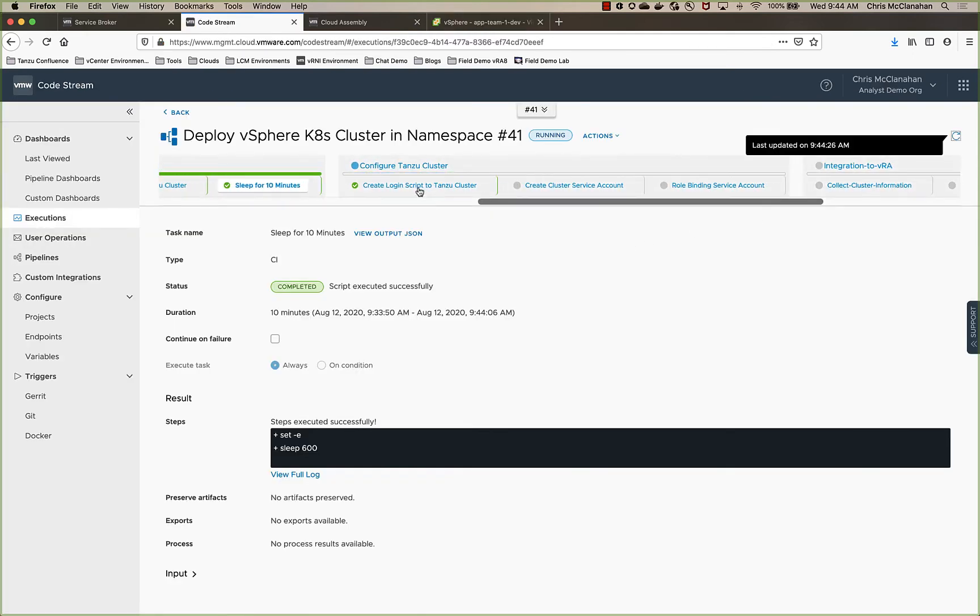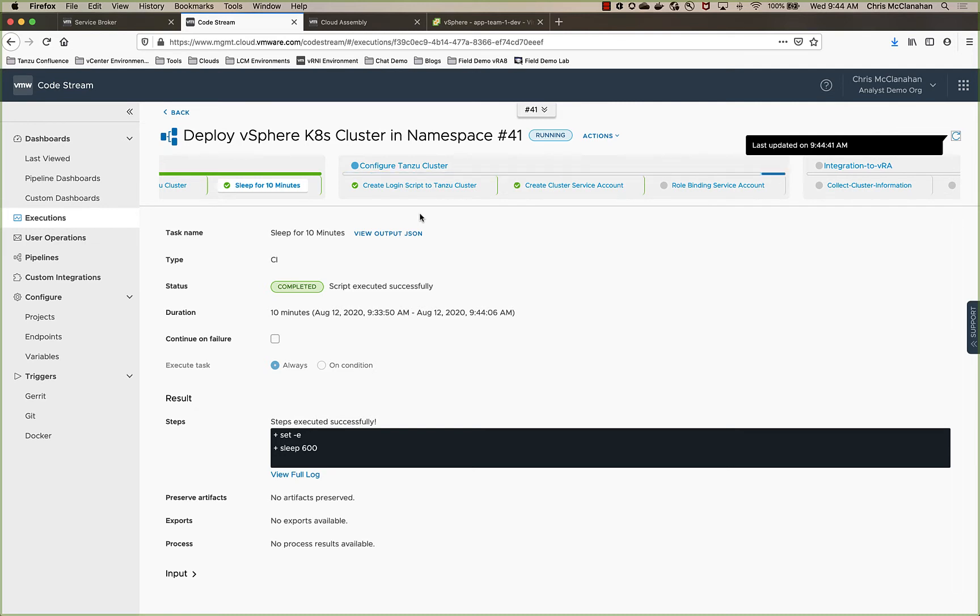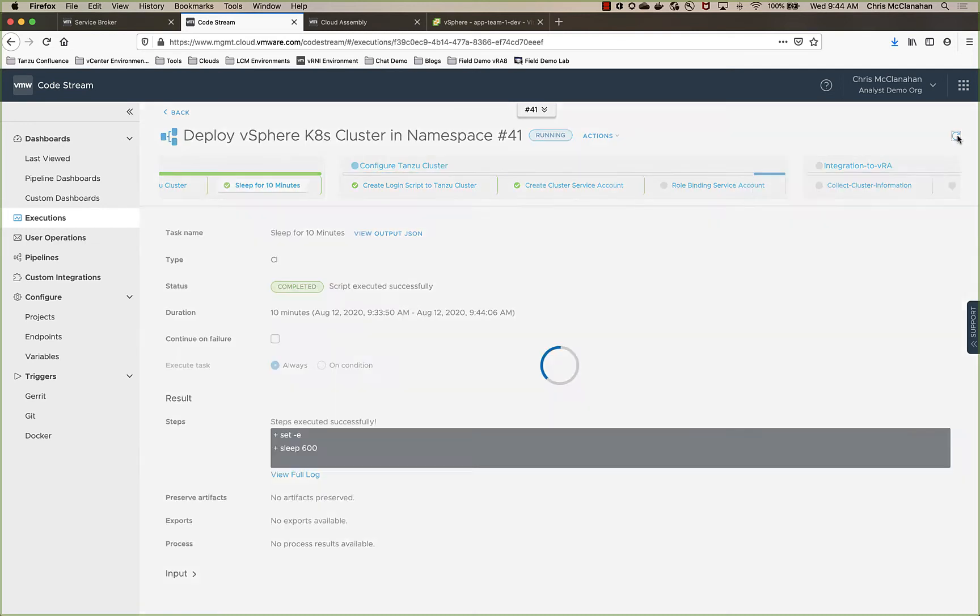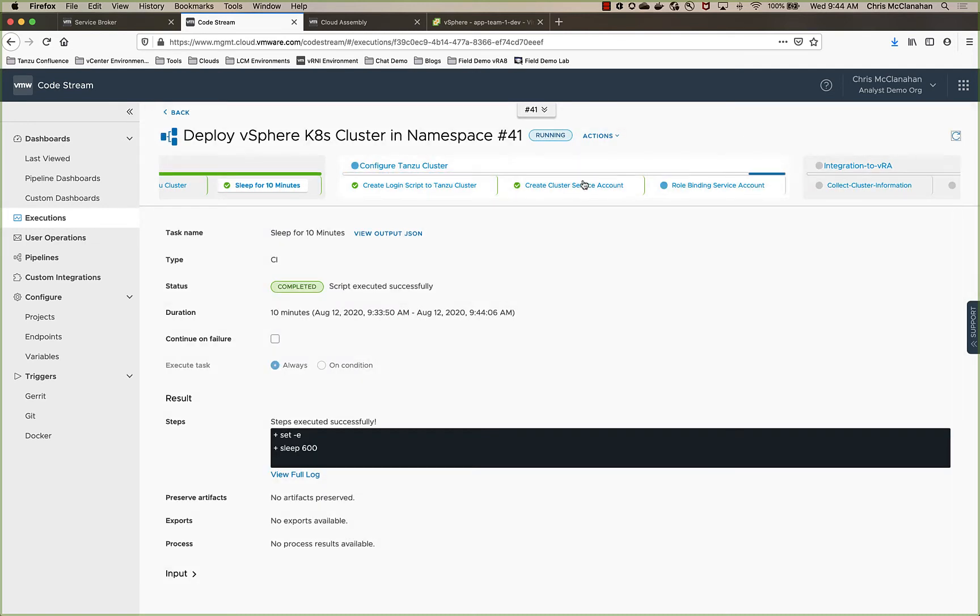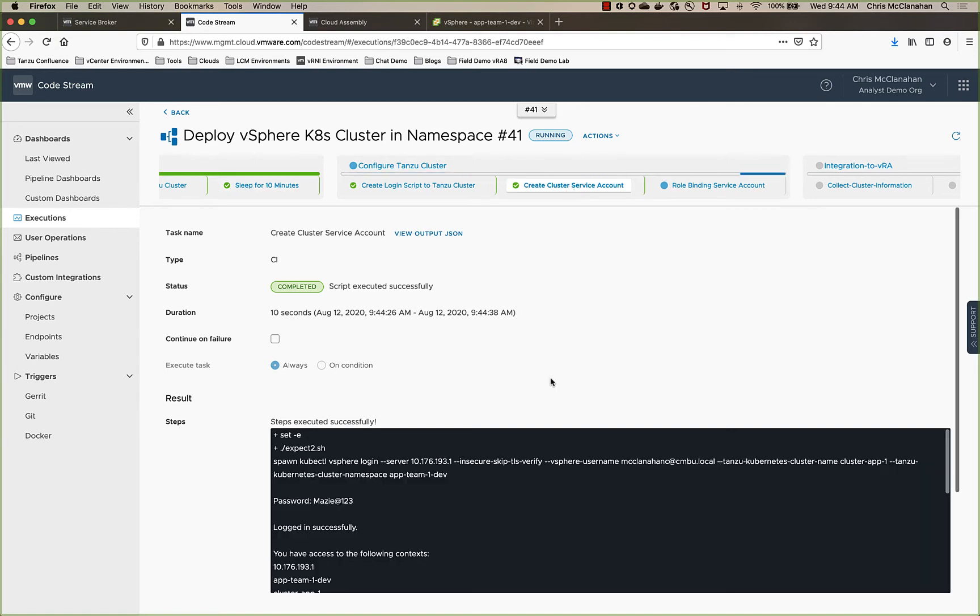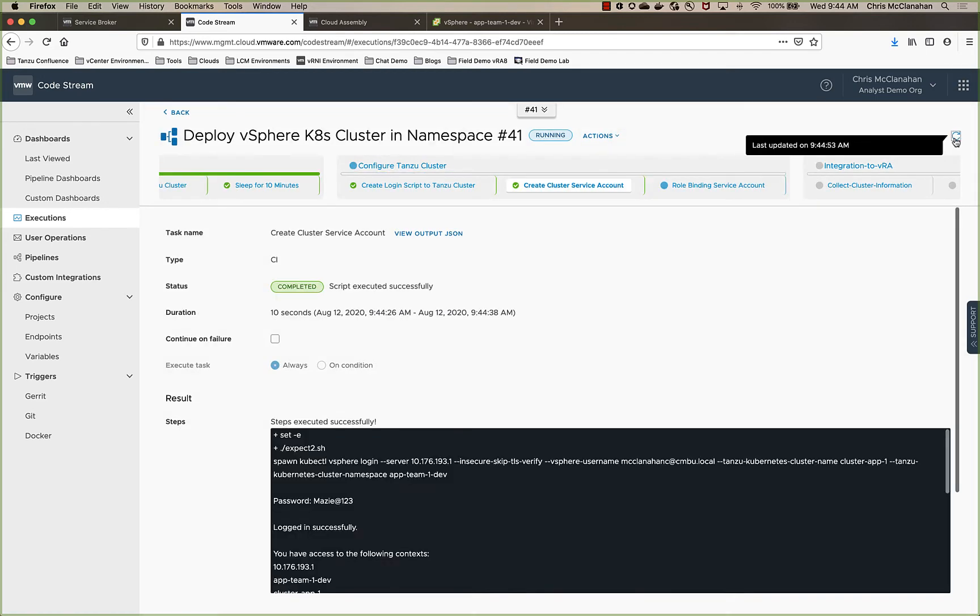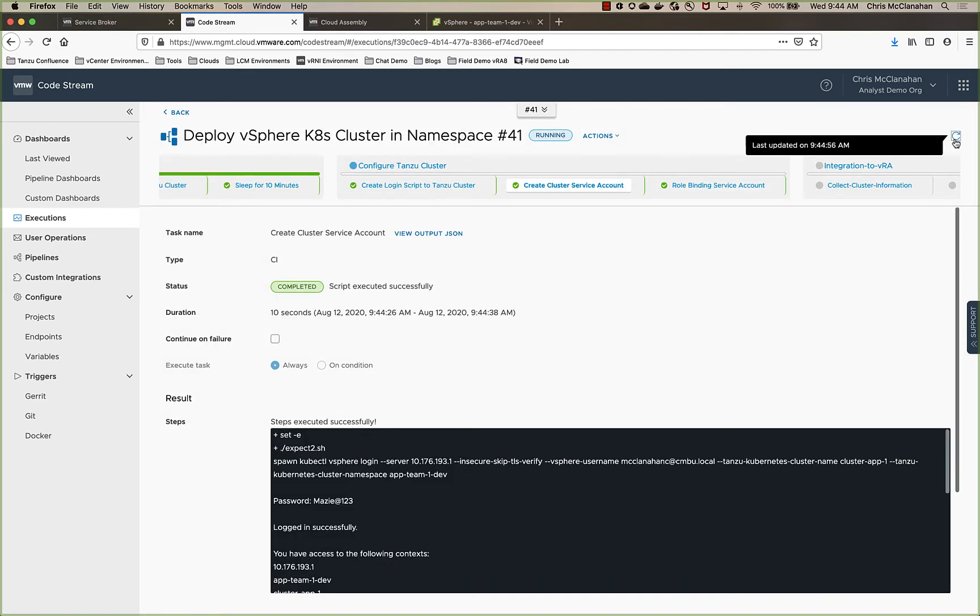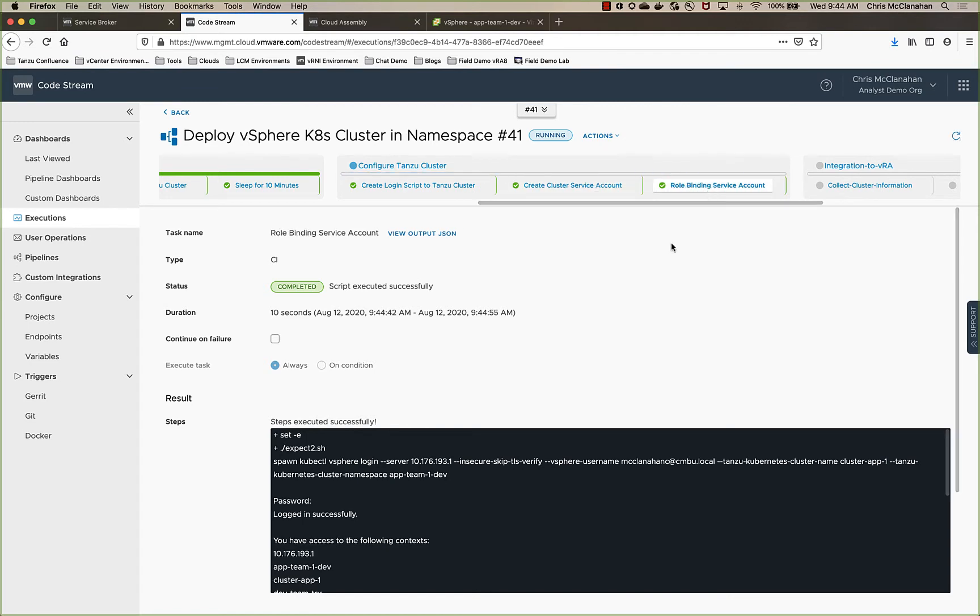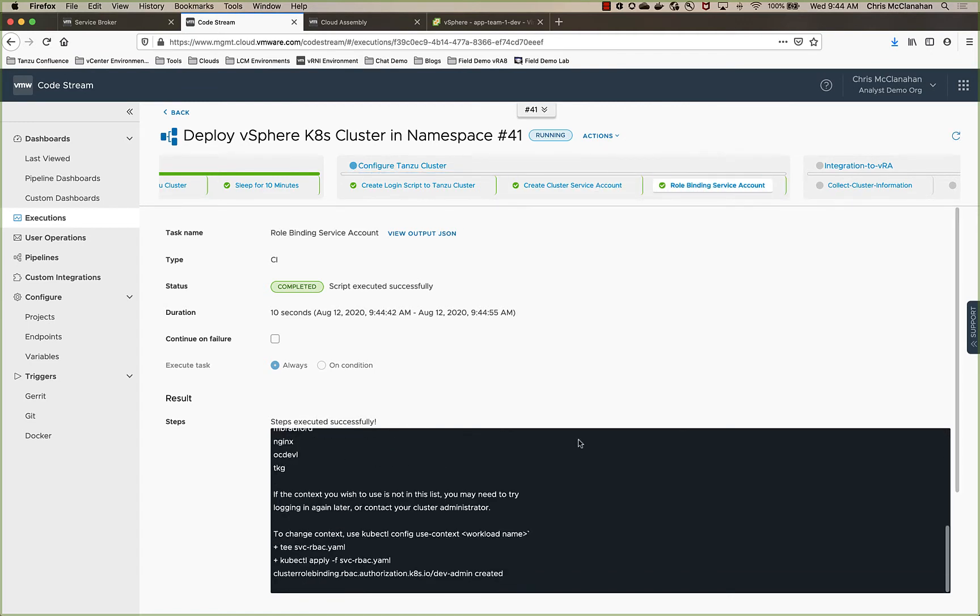And we can come back and start to look at what's going on next. So now it's logging back in into the context of that cluster so we can go through the configuration of the service account and the role binding. Service account has been created. So you can see here, we've created our dev admin service account. Now we will go through our role binding. Role binding has been completed. And you'll see we've got it bound to the admin role for the cluster.